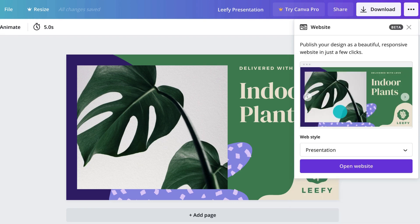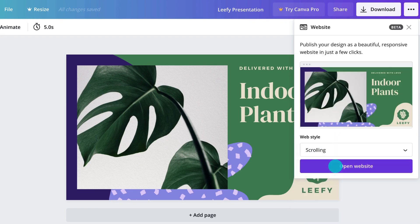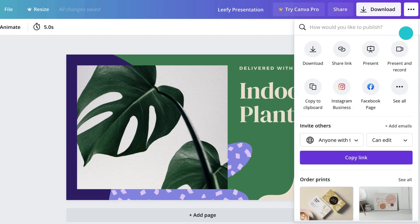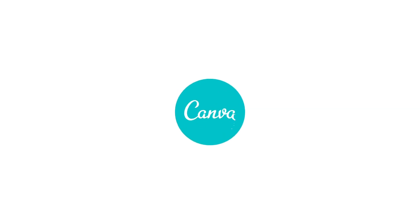You can even publish designs as a scrolling website and share a web link like this. Enjoy collaborating with ease with Canva.